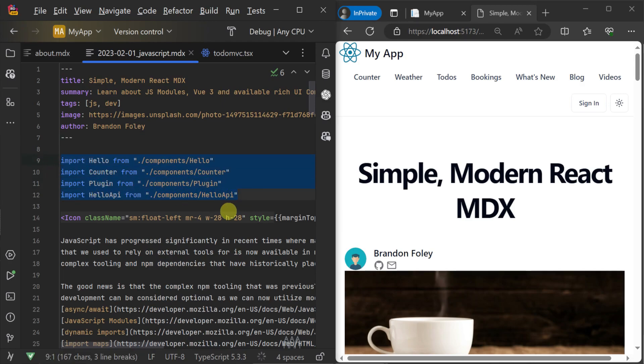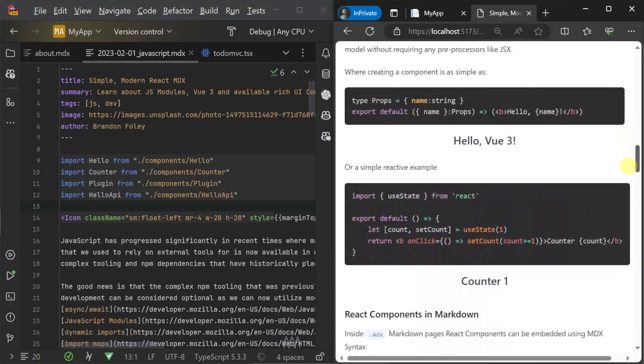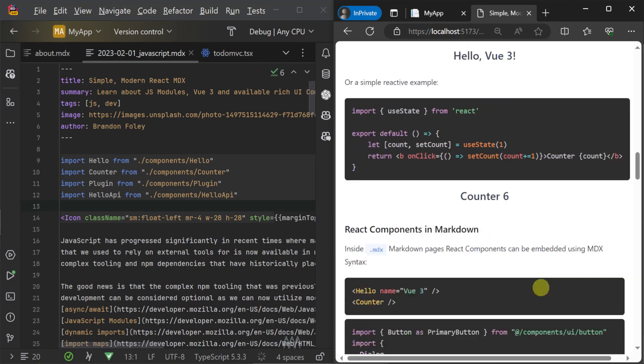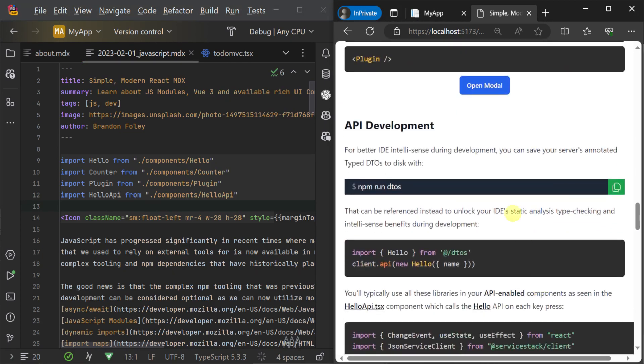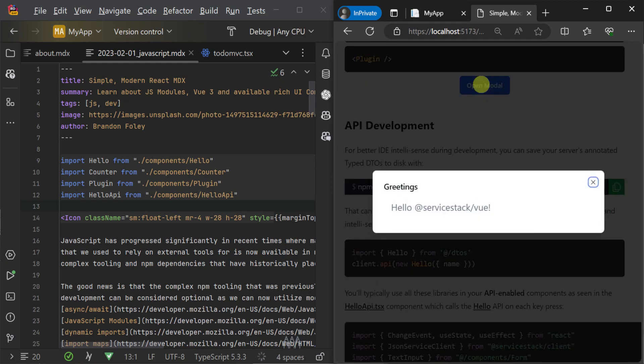This is done by importing those components at the top in the MDX file itself, and then using those components as you normally would from within another component.